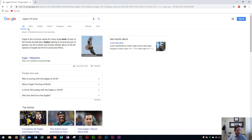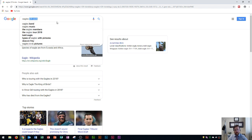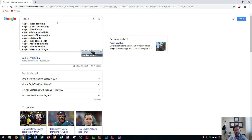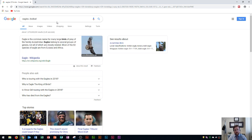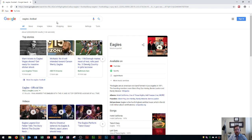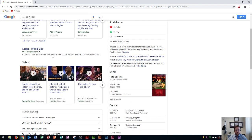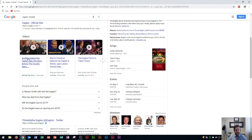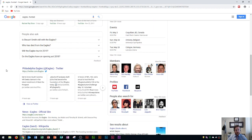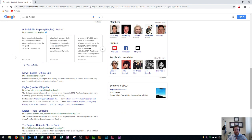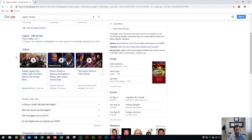Now let's say I don't want football results at all. I'll type eagles minus football. This should filter out any web page that contains the word football. You can see this now defaults mostly to the Eagles band. Some football may sneak in further down, but only on pages that don't physically say the word football — they might just be related to the team without using that word.